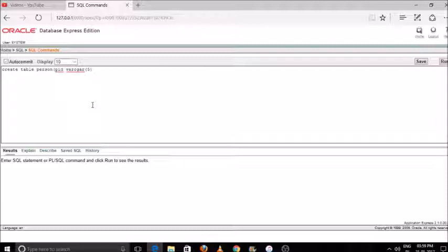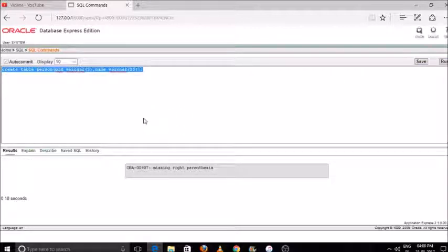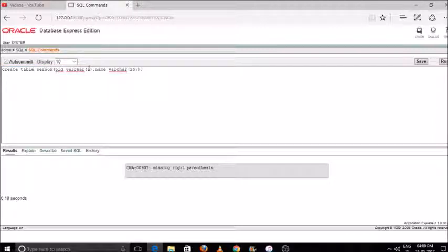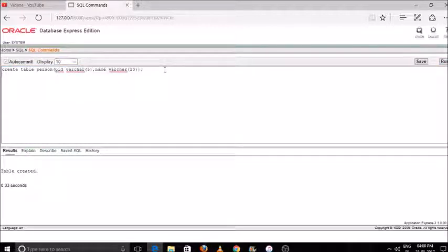In this table I'll define two attributes: pid and name, along with their data types. Just select the command and press the run button. There was an error — the spelling of 'varchar' was not right, so let's fix that. Now select the command and press run. Our table is created. Note that this language is very case-sensitive, so please be careful with your words.